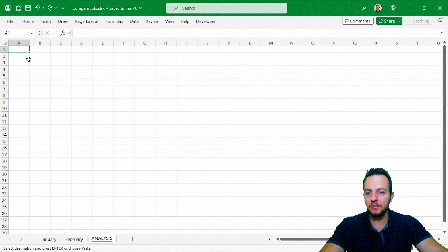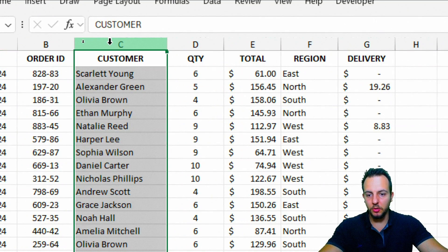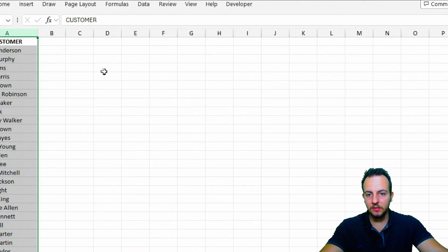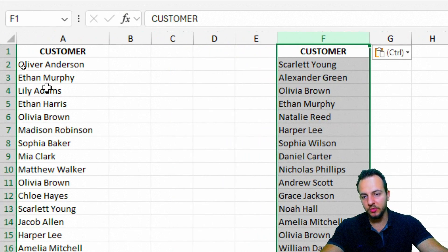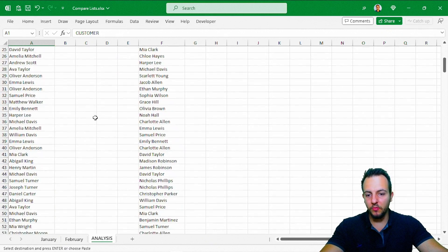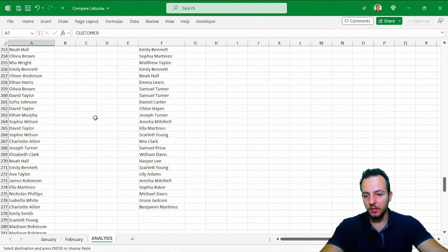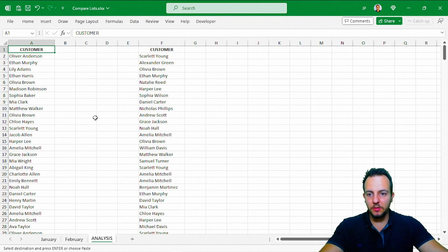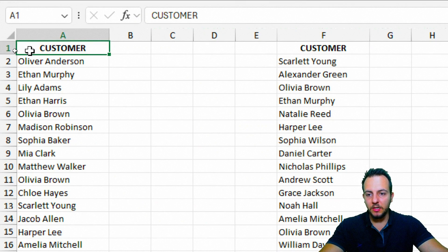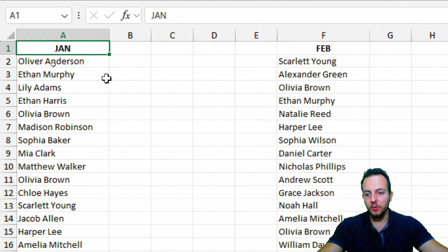I'll come back to the analysis spreadsheet and Ctrl+V to paste. Then I'll go to the February report, copy the customer names, go back to the analysis sheet, and paste in column F. Now with both lists in the spreadsheet, we can compare them. Let me update the headers so the first column is labeled January and the second is February.